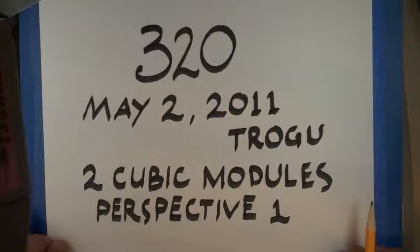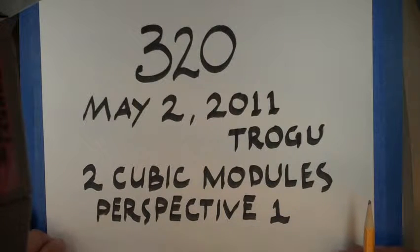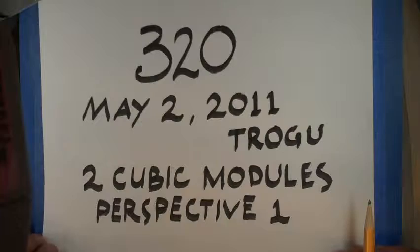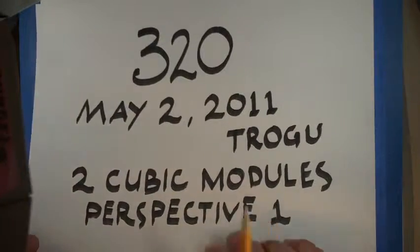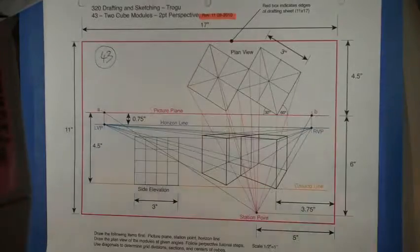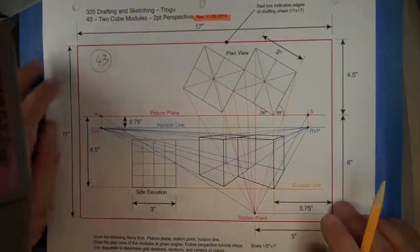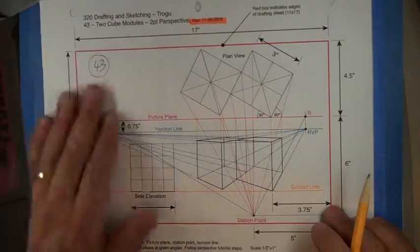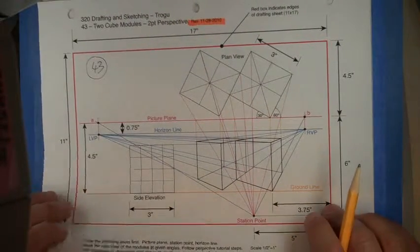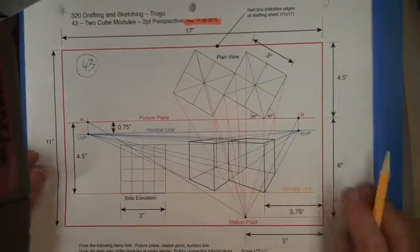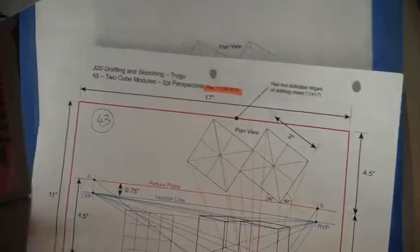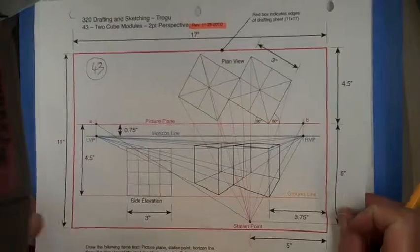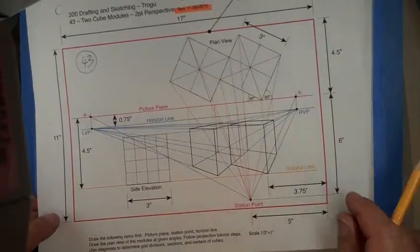Okay, so these are the two cubic modules, the two halves in perspective with two-point perspective. So once again, you had this handout, which at first you were going to essentially copy, but now you don't need it so much because most of the things are already started for you.